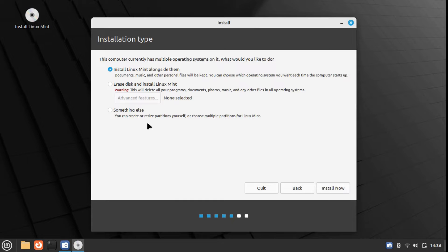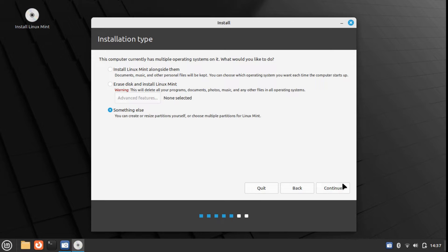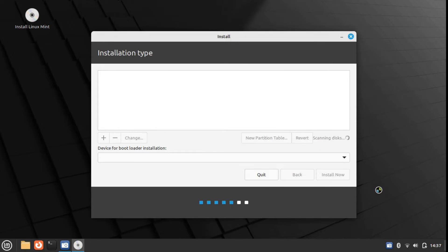Select the something else option. It will take a little bit of time to load all the partitions. Give it a few seconds.